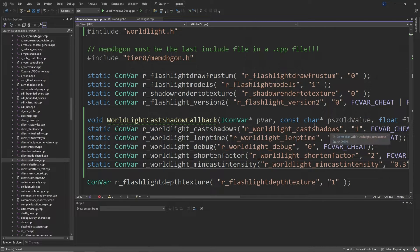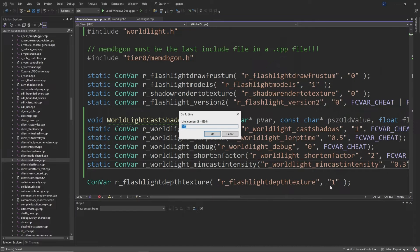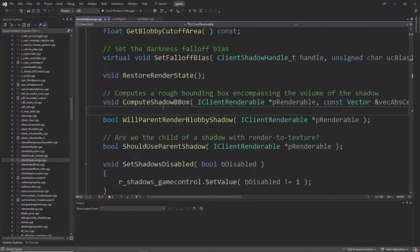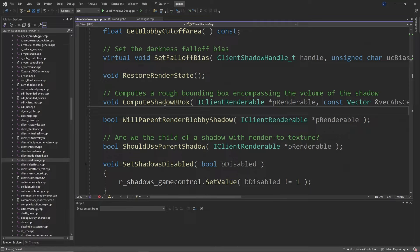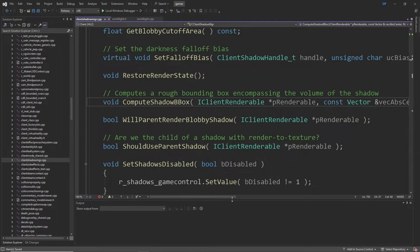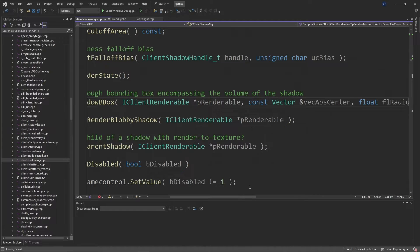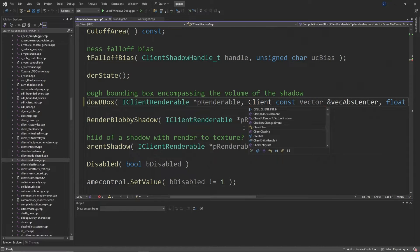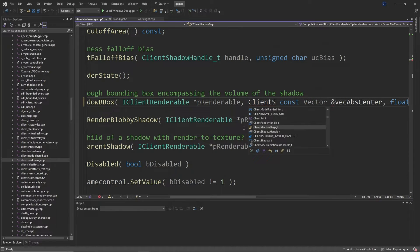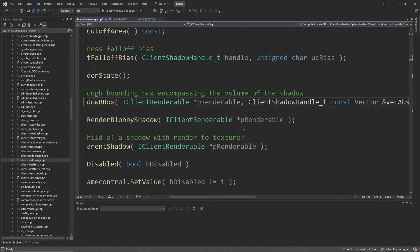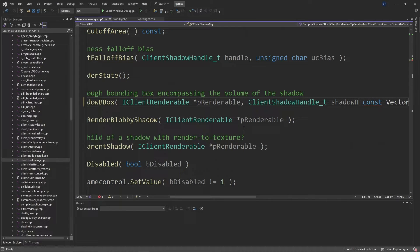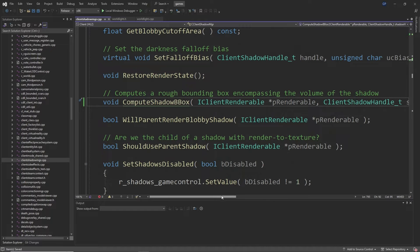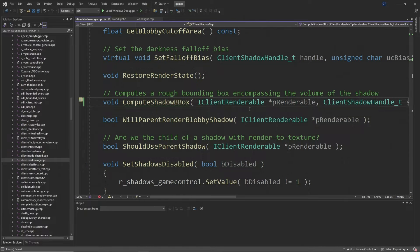So you want to scroll down until around line 794 and you want to change the compute_shadow_bbox function declaration to add a ClientShadowHandle_t called shadow_handle after the IClientRenderable asterisk p_renderable, so the inputs would go something like an IClientRenderable then ClientShadowHandle_t then const vector float vector vector as shown in the video.